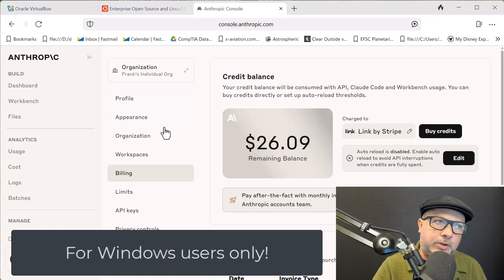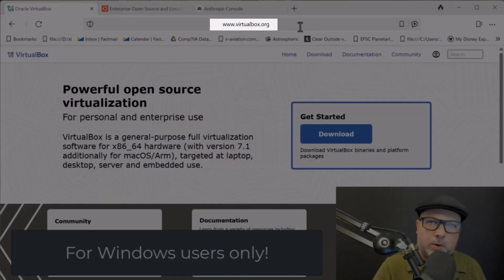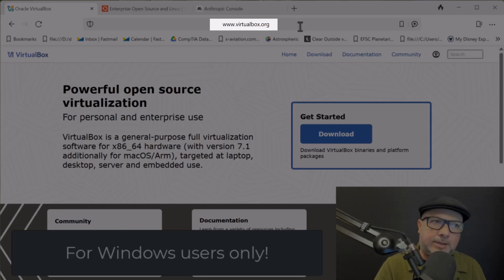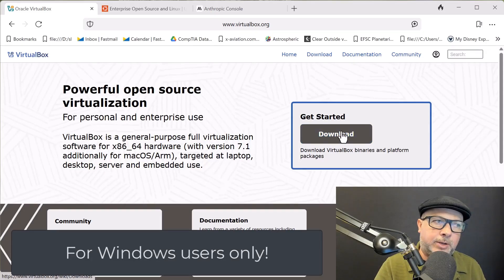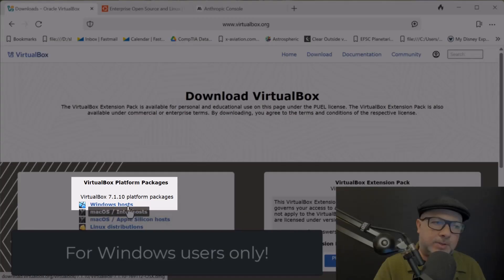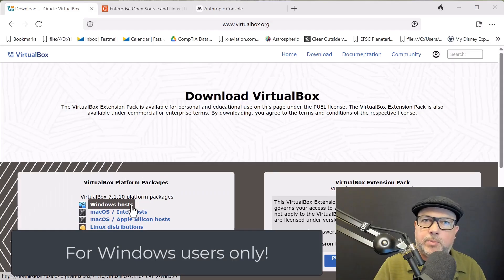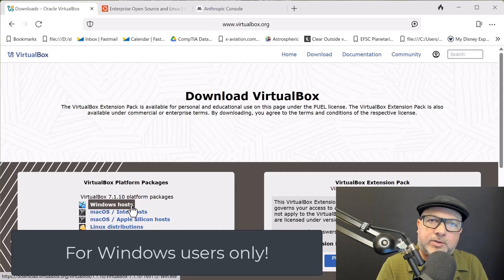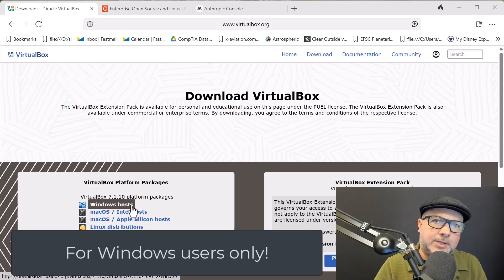First thing you're going to want to do is go to virtualbox.org. This is going to be a handy little virtualization environment that's free. Go ahead and click on the download button, wherever that might be. And you want to download the Windows host. Now, as soon as you click on that button, it's going to start downloading the installer for VirtualBox. I'm not going to waste your time showing you how to do that. Just accept all the defaults, let it do its thing, and then start up VirtualBox when it's done.